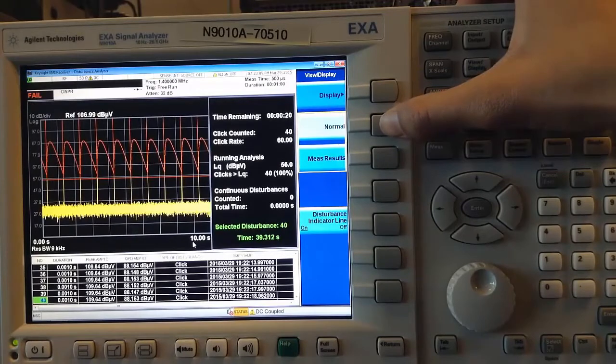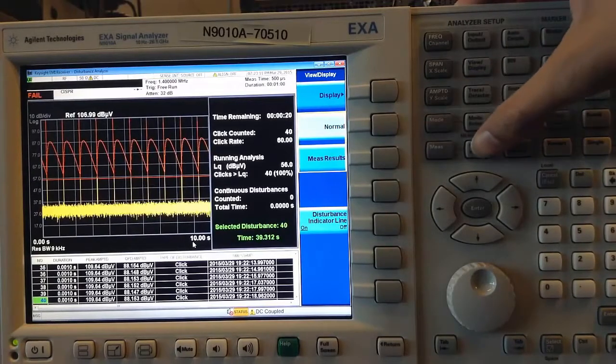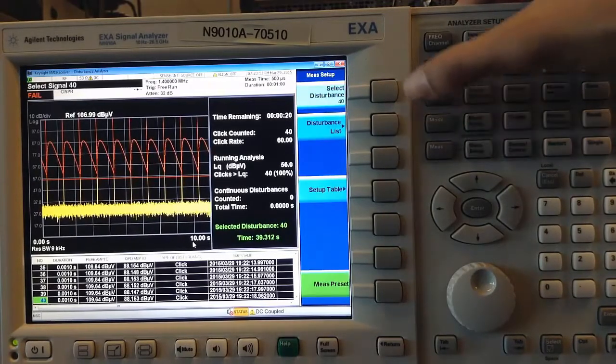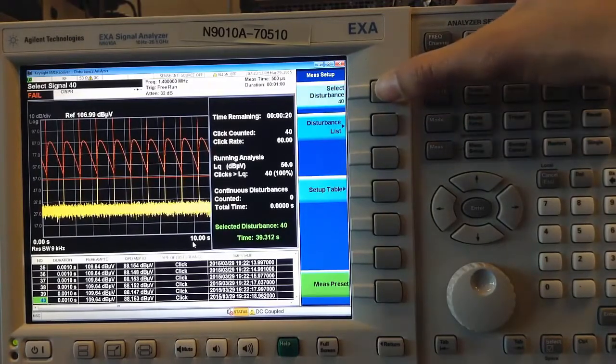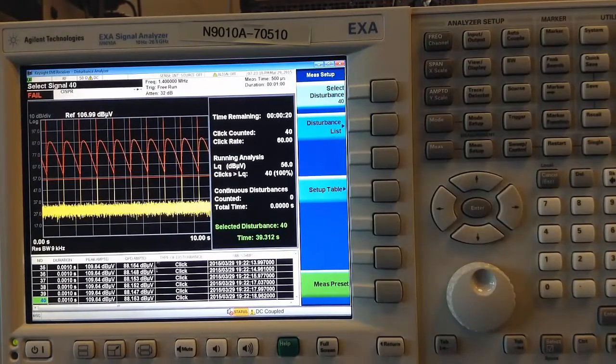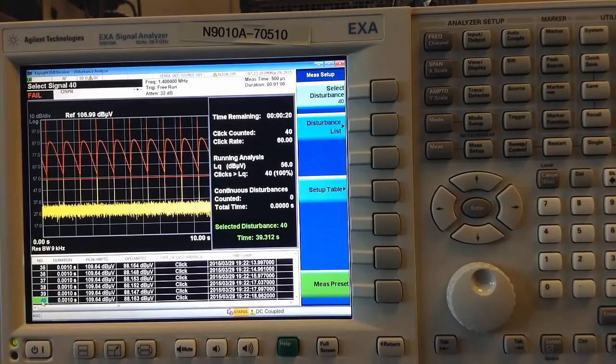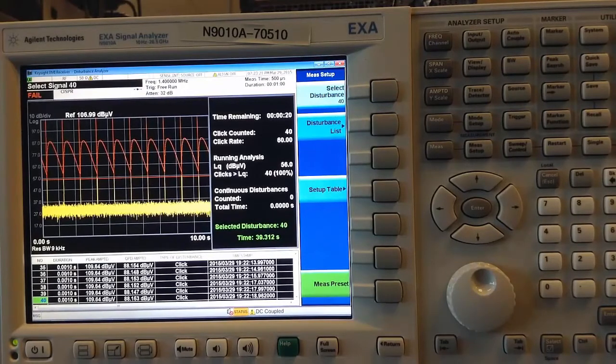In the normal view, I can press Measure Setup, go to Select Disturbance, and enter a number or use the arrow keys or the knob to scroll through the disturbances.